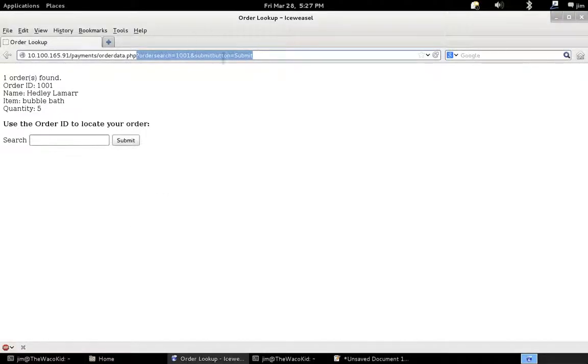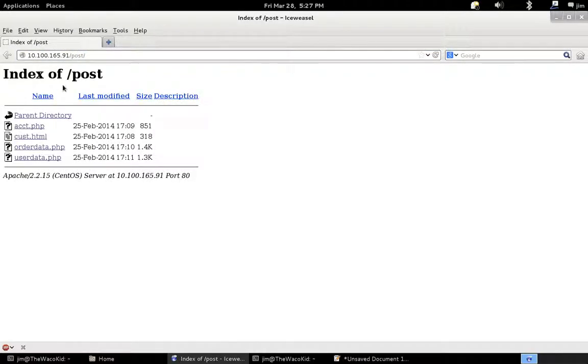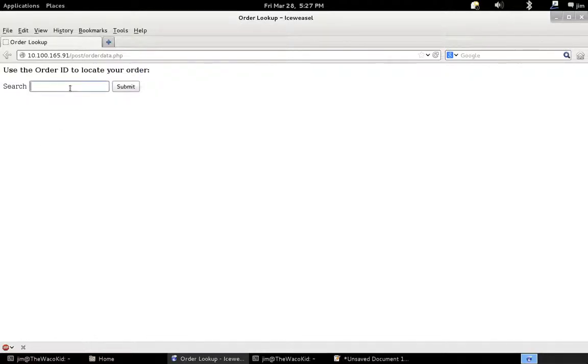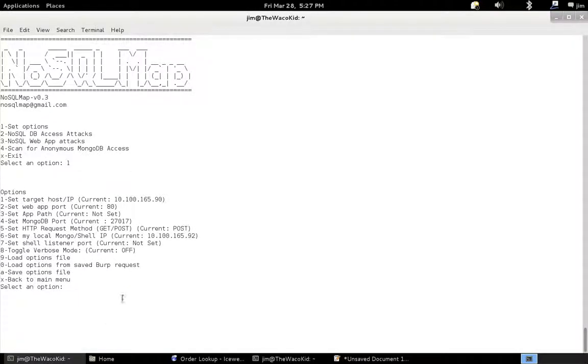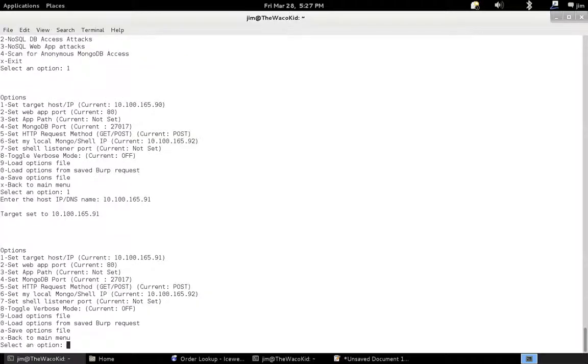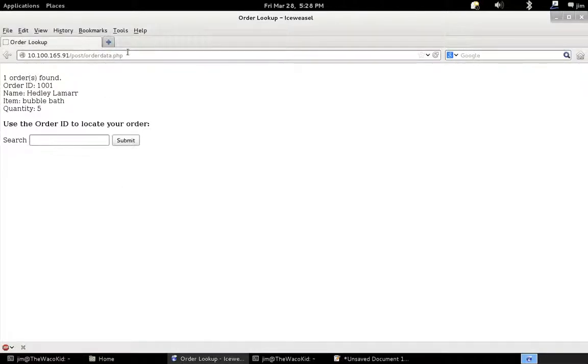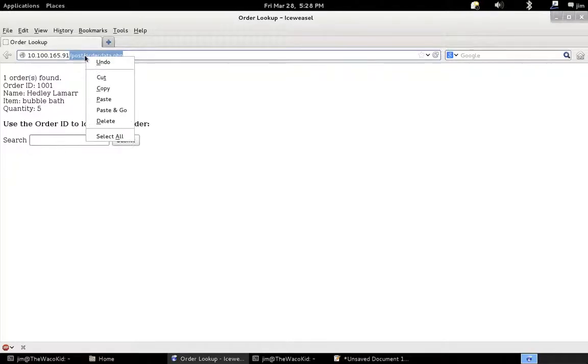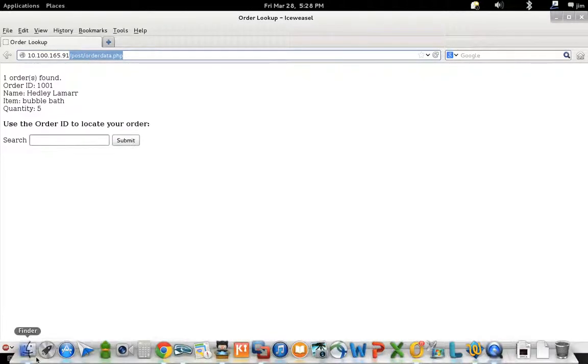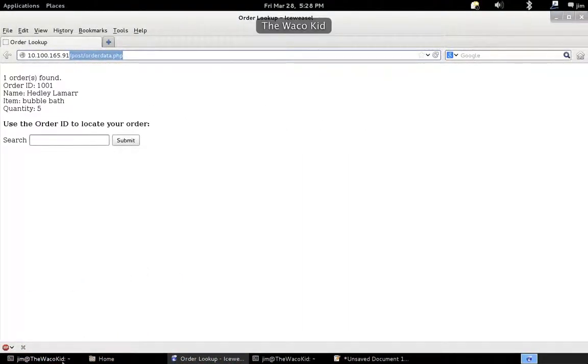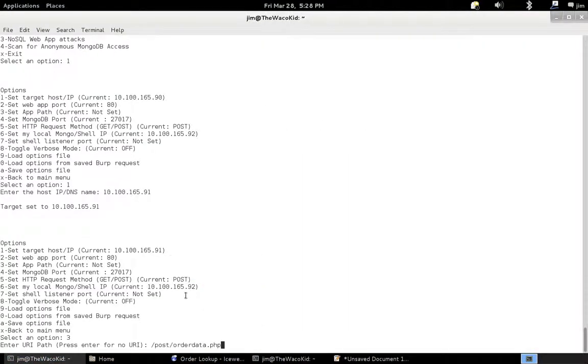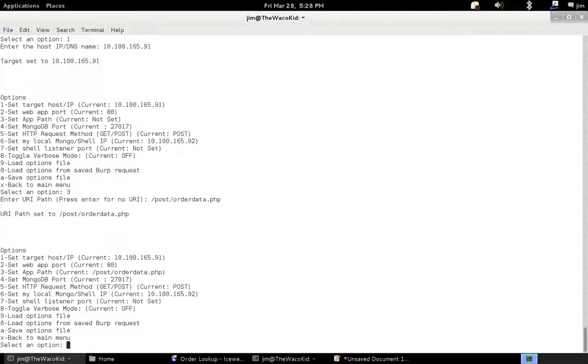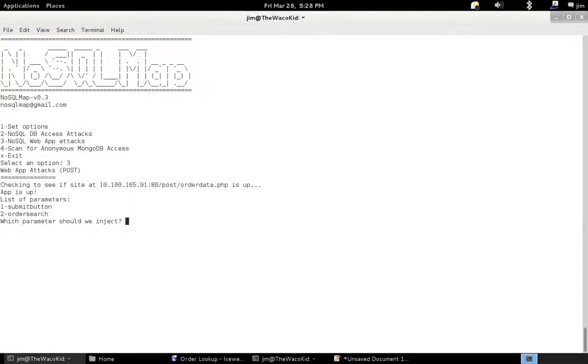You can see NoSQL Map was fussing at me because I didn't set the options. So to show you how that works, or that it works rather, we'll take the same app written using post and populate our options. So 10.100.165.91, we set the app path, and we simply set /post/orderdata.php. And I'll skip back to Finder inadvertently. So let me set that and go back to main menu and web app attacks.